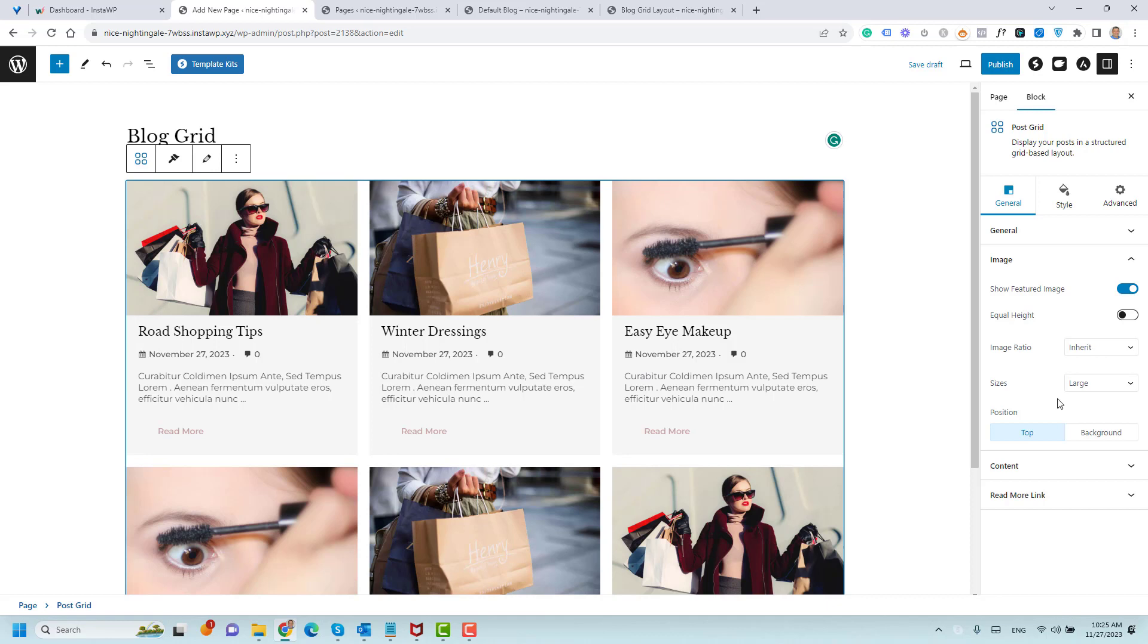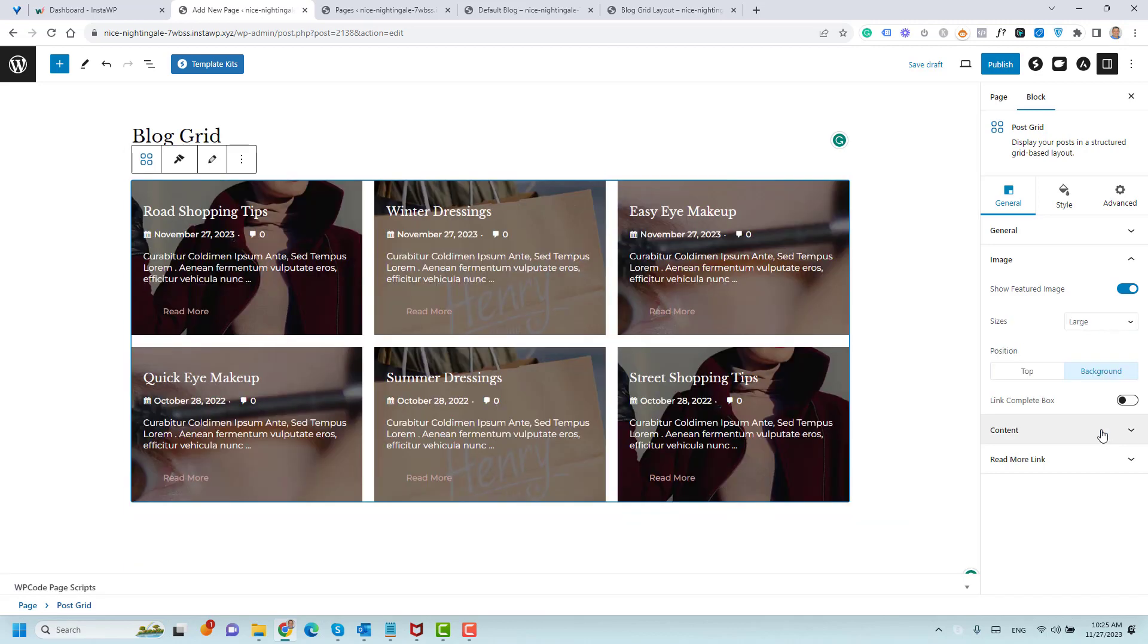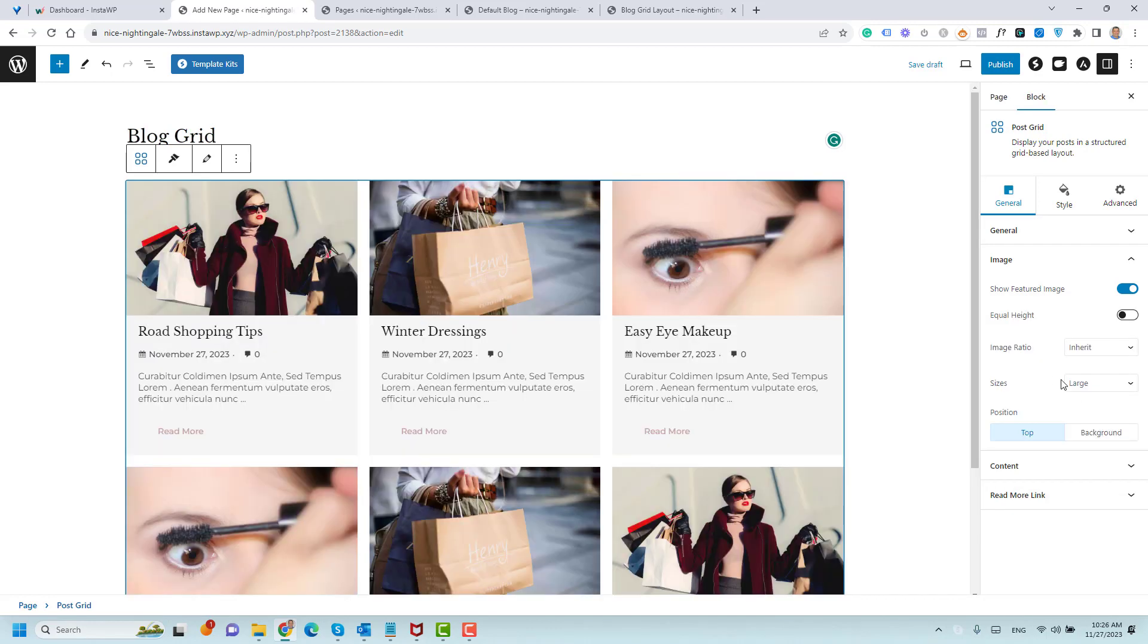If you like, by the way, you can just make the featured image as a background by clicking here. This is now as a background for the grid layout. But as I mentioned, I like to have it at the top.